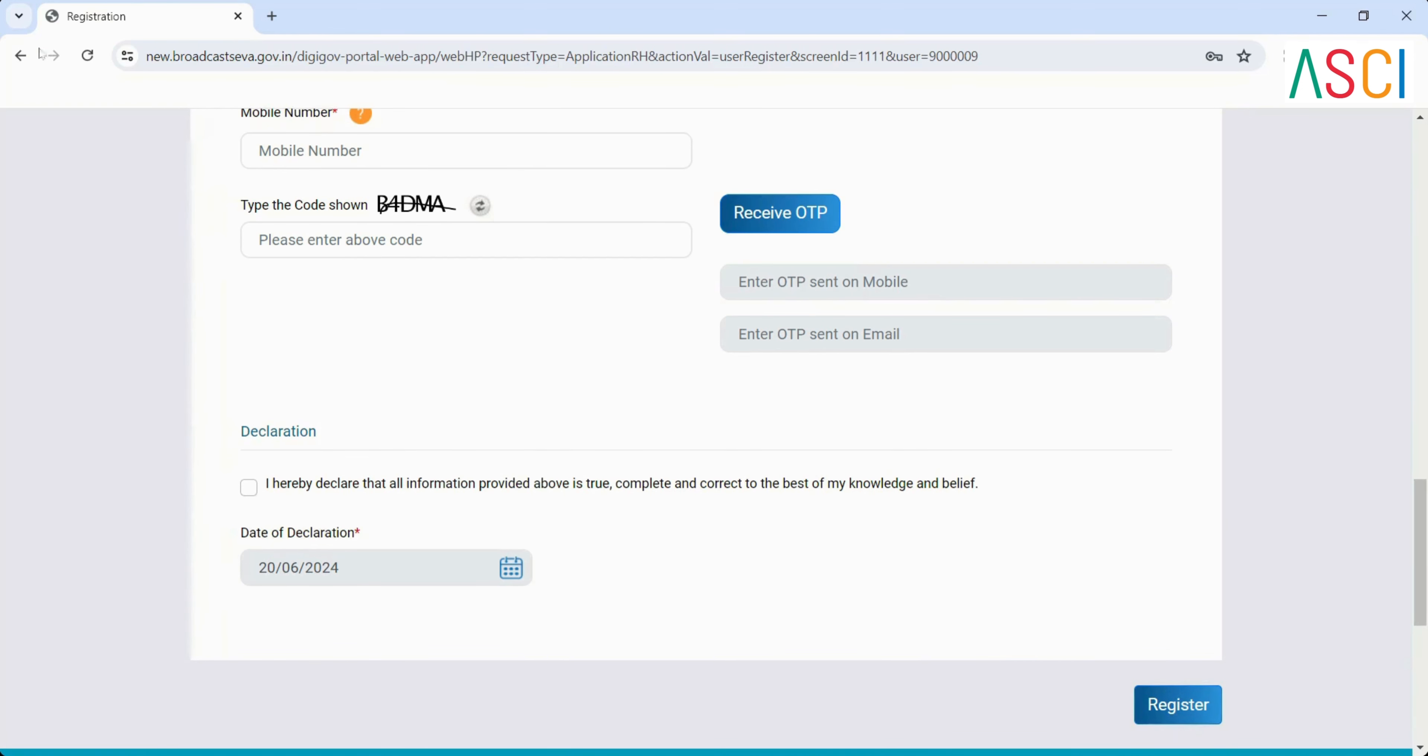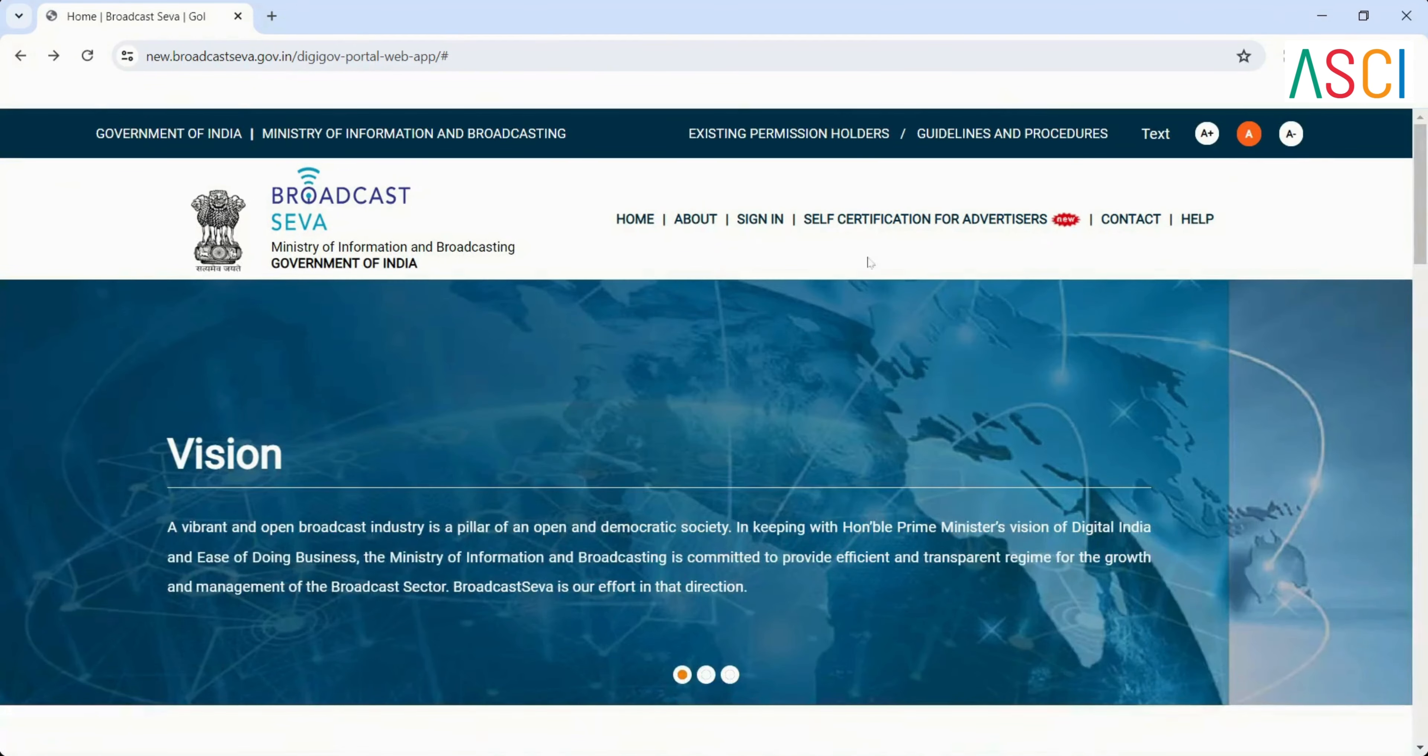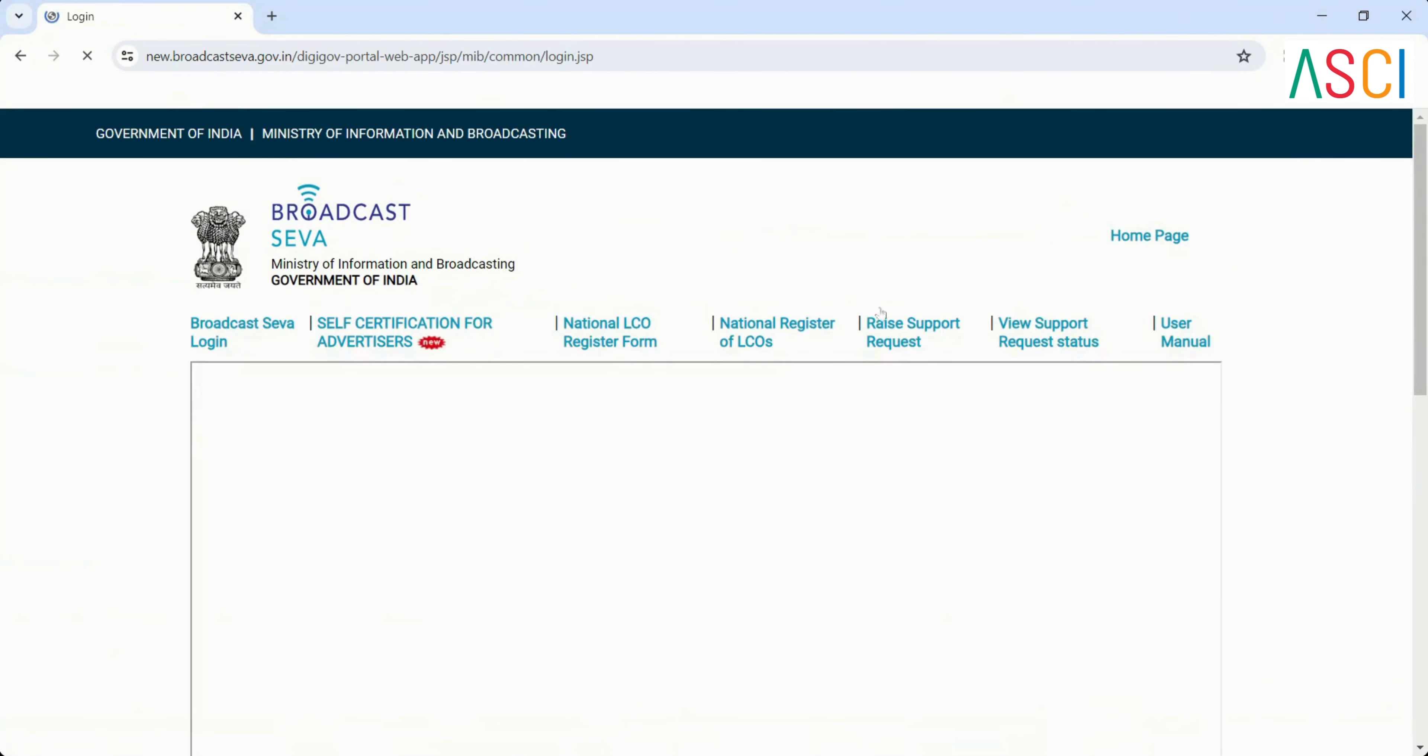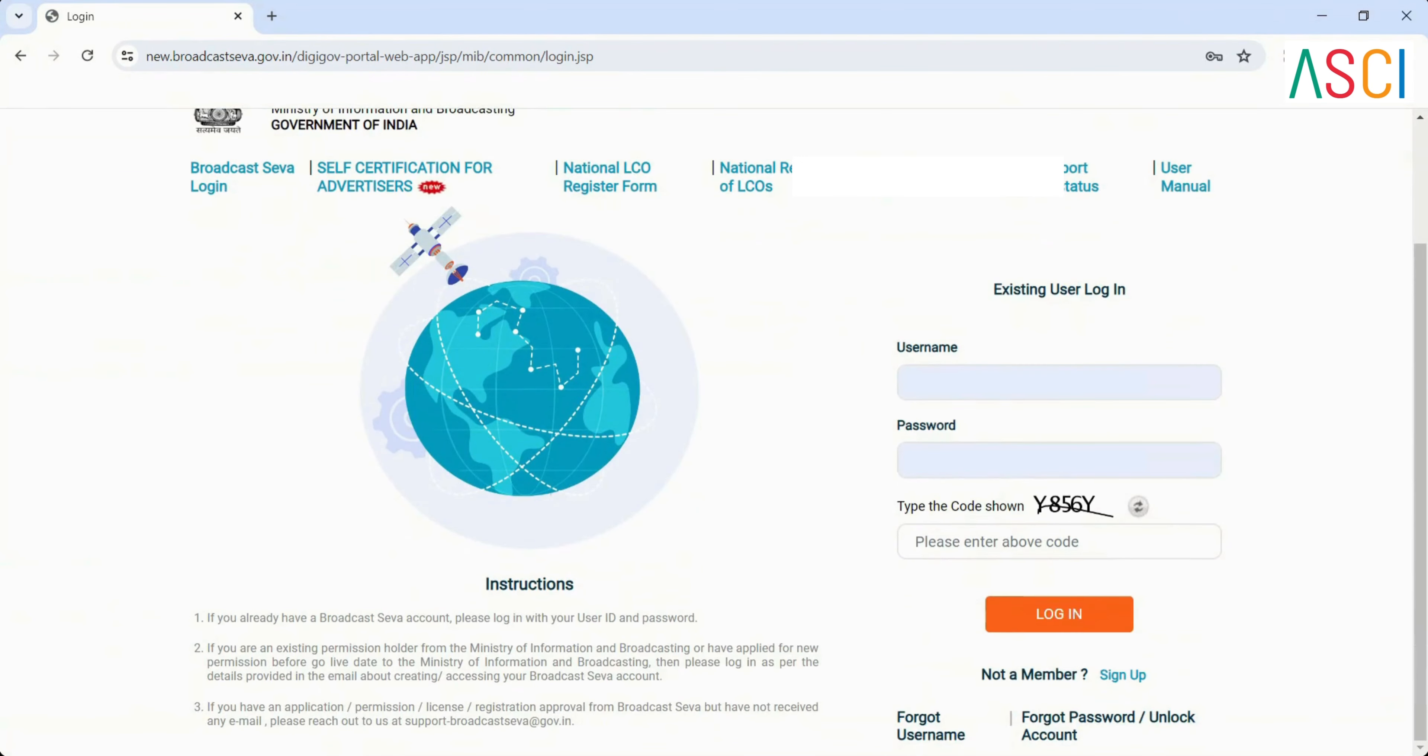Step 5: Log in. Once you have successfully registered, you can go back to the login page. Enter the registered username, password, and type the code shown, then click on login.